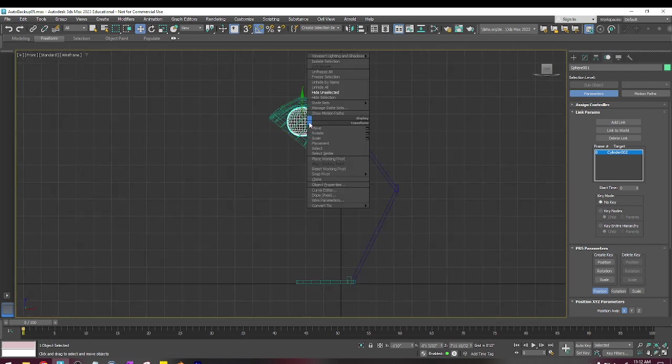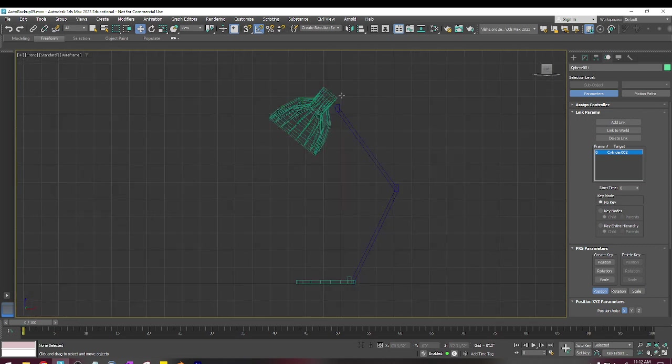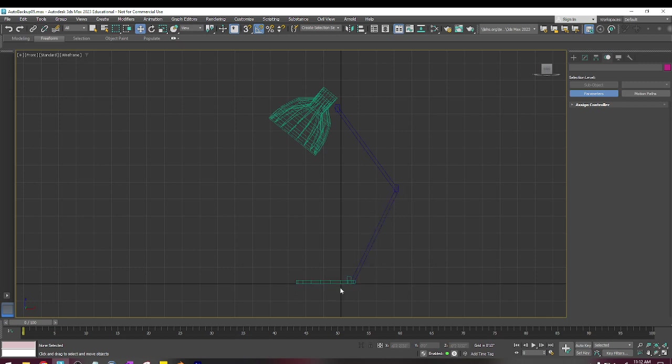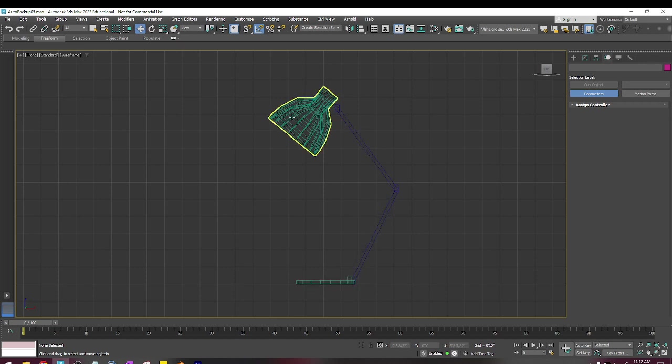I'm going to hide the light just so it's not bothering me. I'm going to hide selection. So now I'm going to add the bones, and I don't need a bone in the base. I just need a bone from here to here to here for the head of the lamp, and then I'm going to right-click.